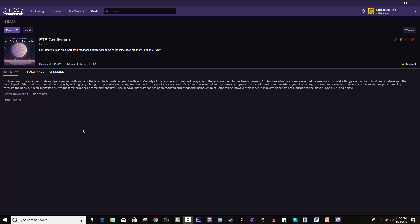The majority of the recipes and intended progression that you are used to has been changed. Continuum introduces new, never before used mods to make things more difficult and challenging. The overall goal of this pack is to extend gameplay by making large changes to progression throughout the mods.